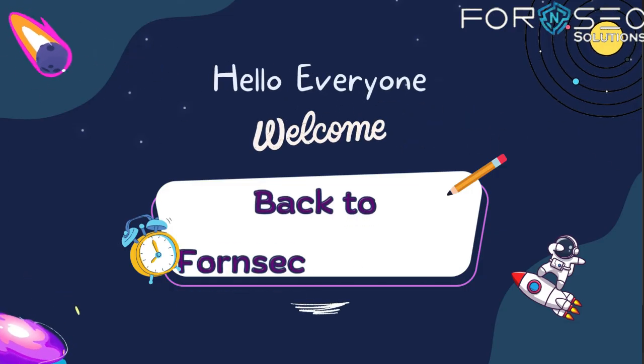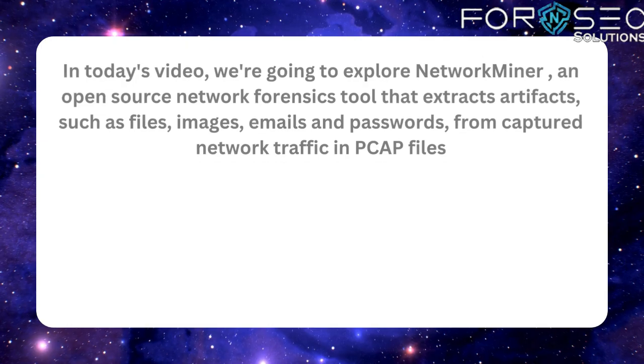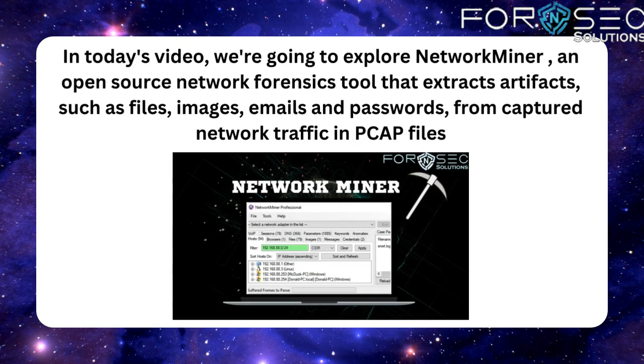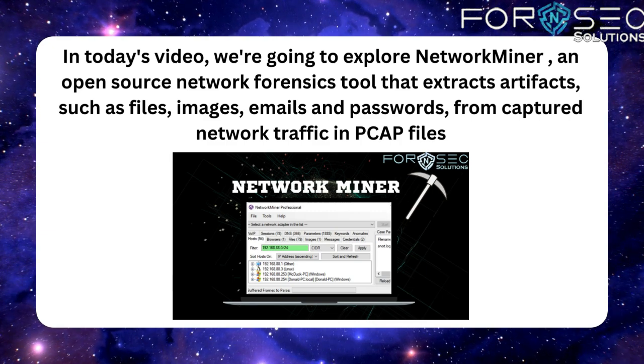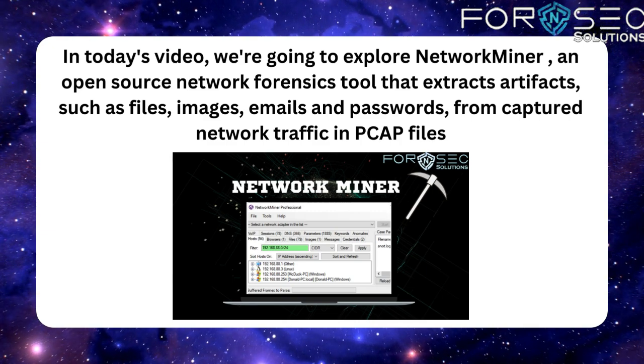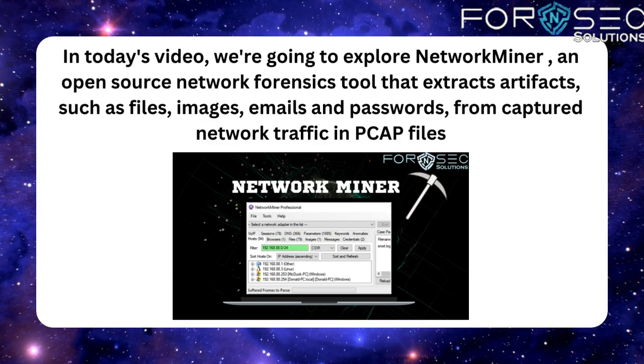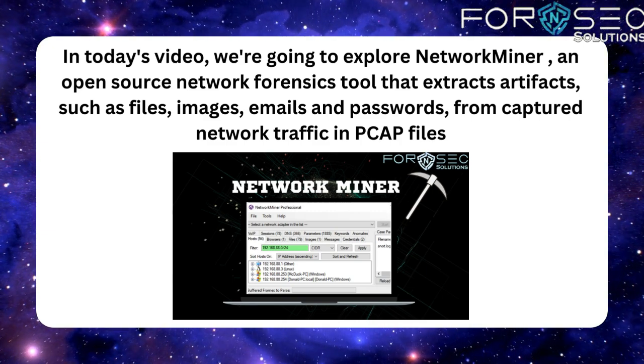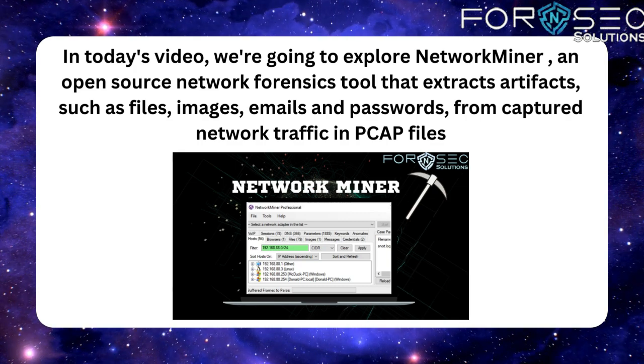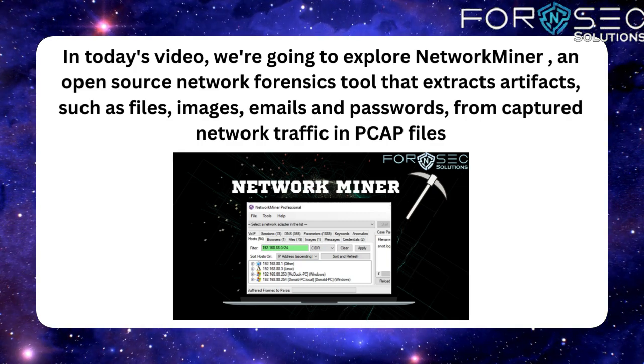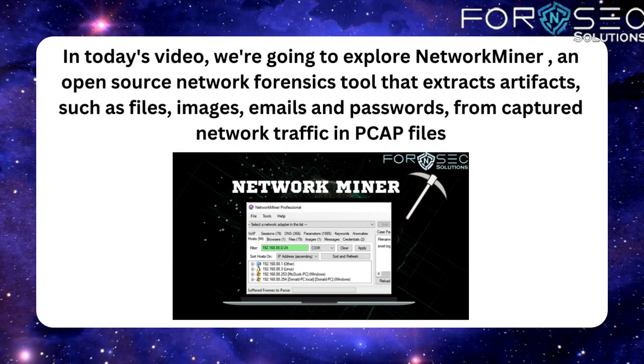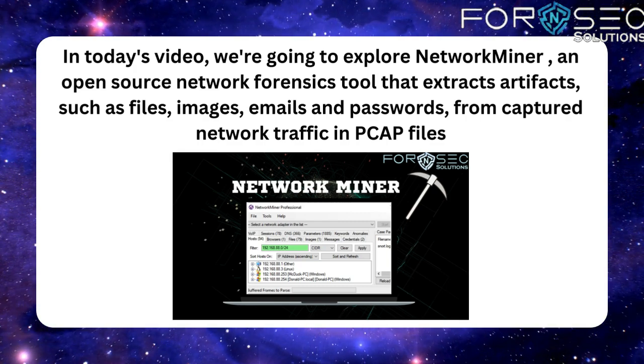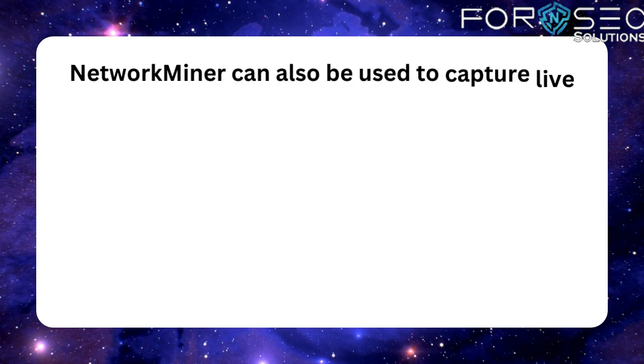Hello everyone, welcome back to Forensic Solutions. In today's video, we're going to explore NetworkMiner, an open-source network forensics tool that extracts artifacts such as files, images, emails, and passwords from captured network traffic in PCAP files.